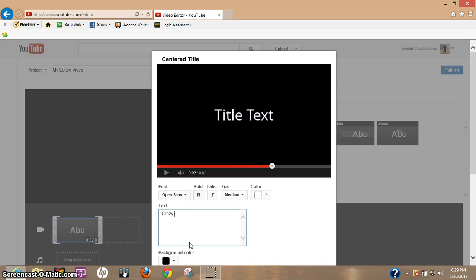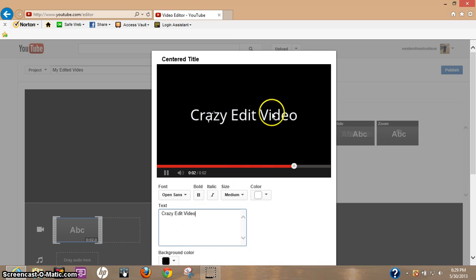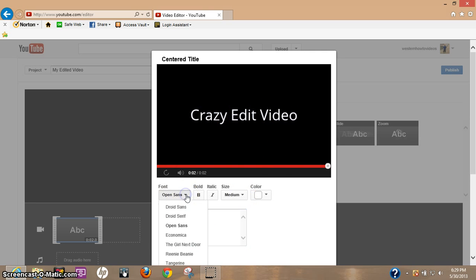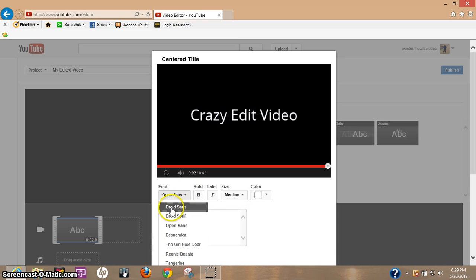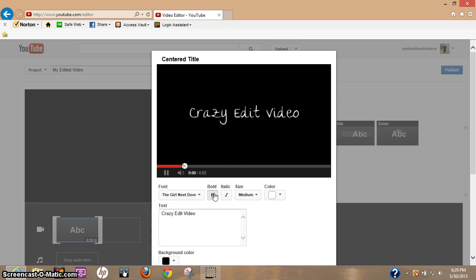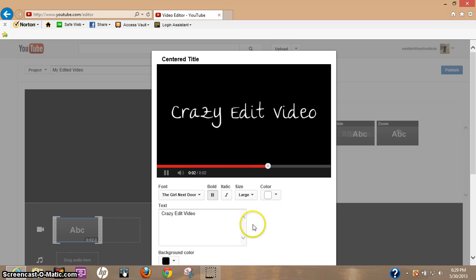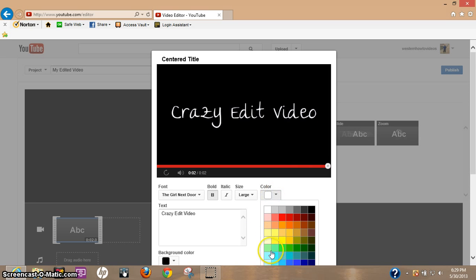So let's go ahead and type in 'crazy edit video', just making something up here. There's what it's gonna look like. Now if you want to change the style, you could just pick any of these. Let's pick the girl next door. Crazy edit video. Let's make it bold. That doesn't make that big of a difference. Let's go ahead and make it large.